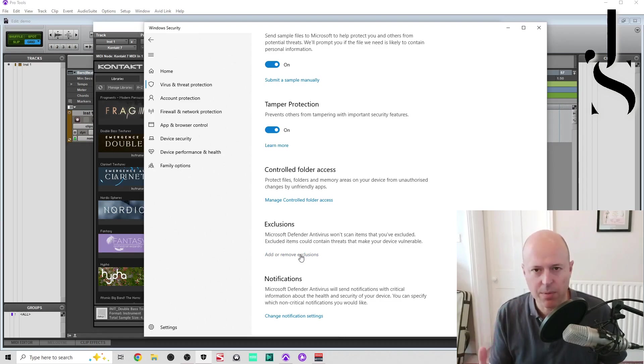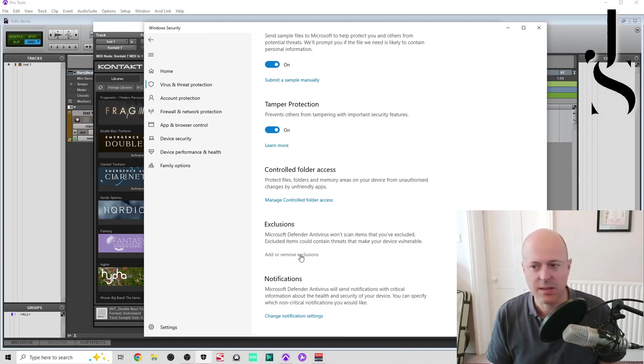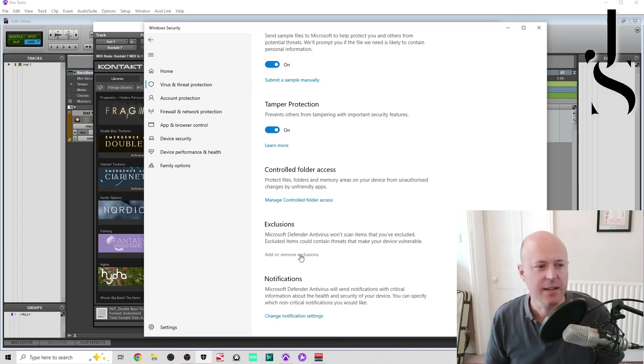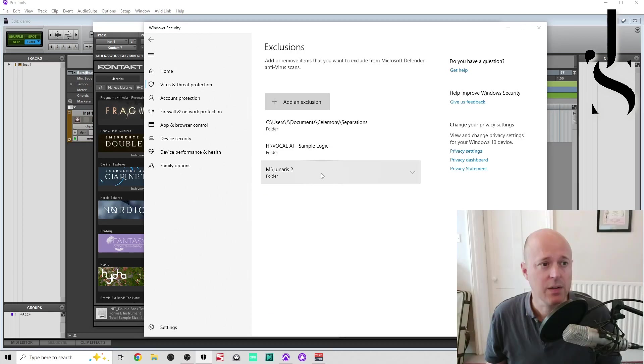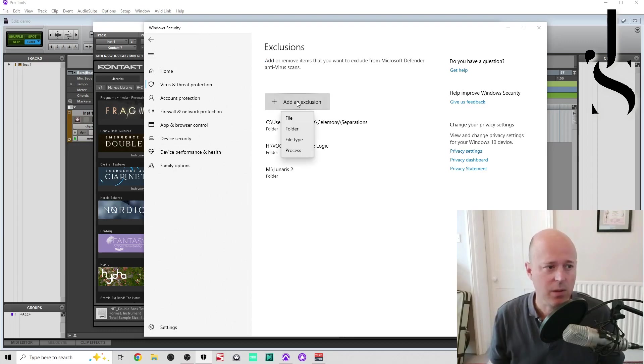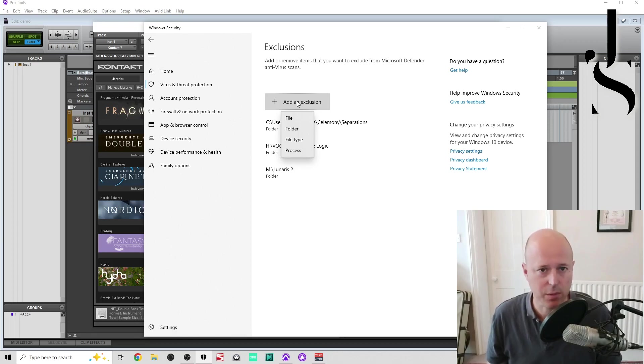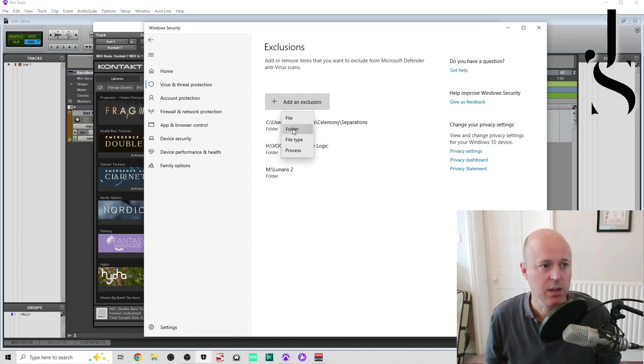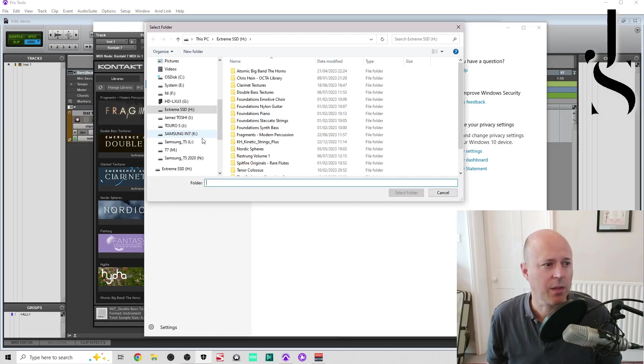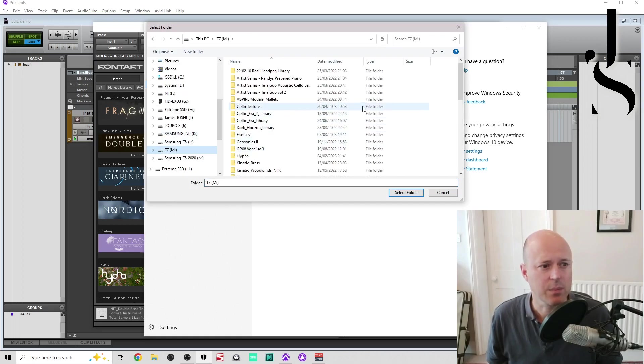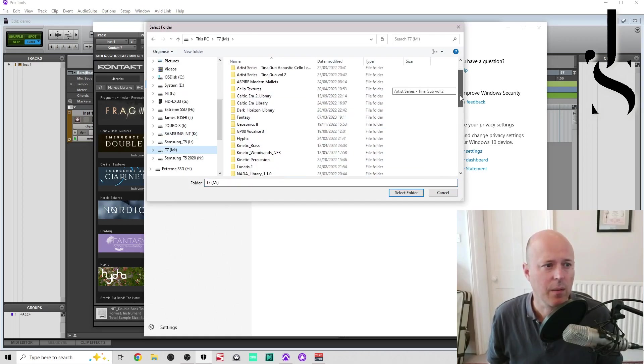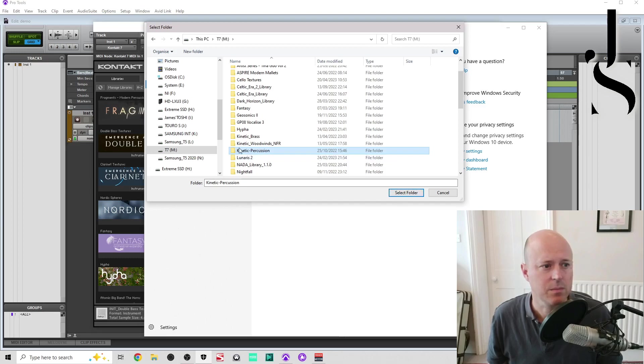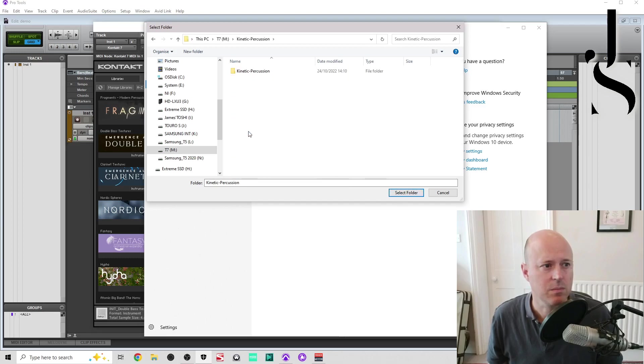So I think what happens is that when you load an instrument in Kontakt, your very kind Windows system scans it, and we want it to not. So add an exclusion. You've got file, folder, file type, or process. Now we want the folder because we want to actually find the instrument, Kinetic Percussion. I think it's in this one. Kinetic Percussion, that one.